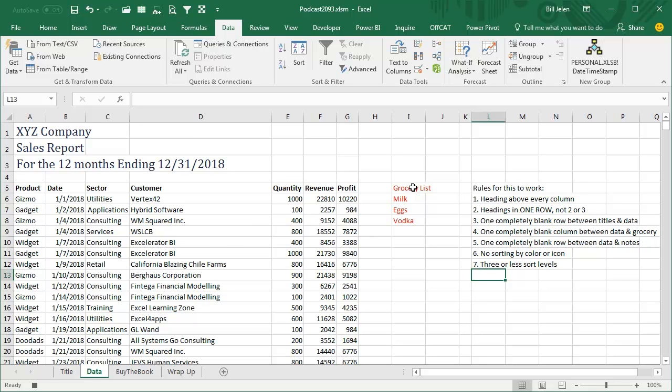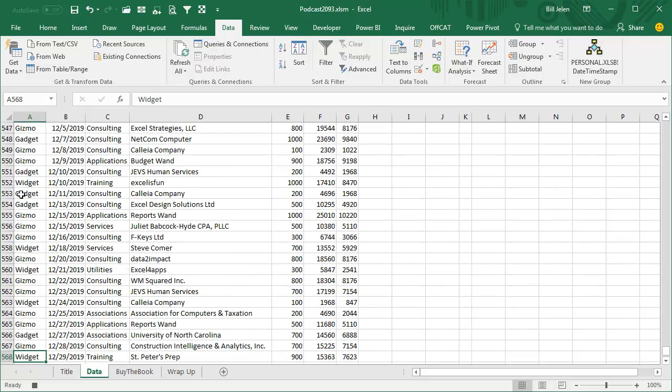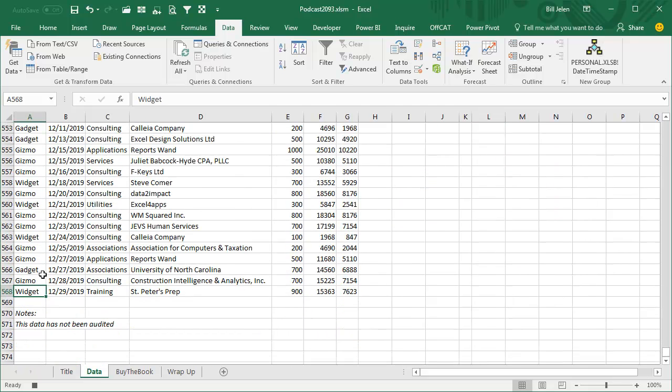If you have notes out on the right-hand side, your wife calls with a grocery list, hey honey, stop on the way home, get milk, eggs and vodka, there has to be a completely blank column between your data and that. And if there's boilerplate notes at the bottom, make sure there's a completely blank row between the last bit of data and those notes.